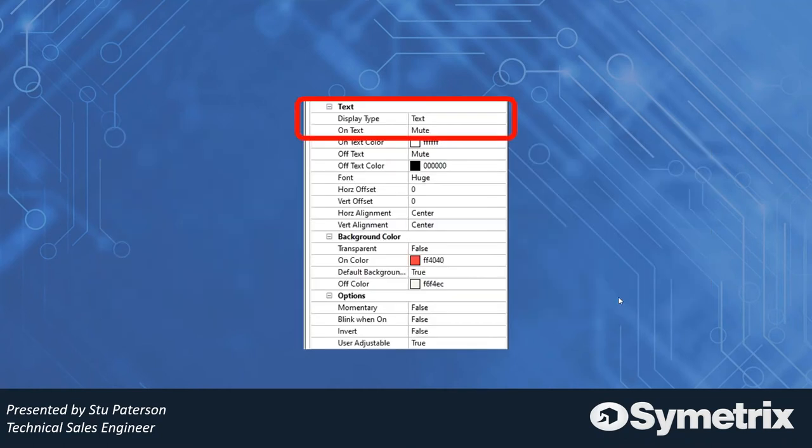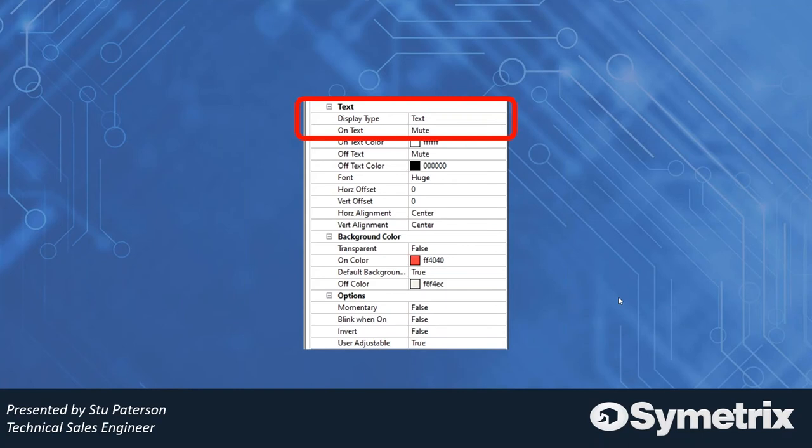When you're creating control screens and you have your elements like your buttons, you have the properties window to the right, or wherever it defaults. In the properties window you'll see that you have the display type set to text. Usually that's the default display type. However, you can select that display type and change it to symbol.